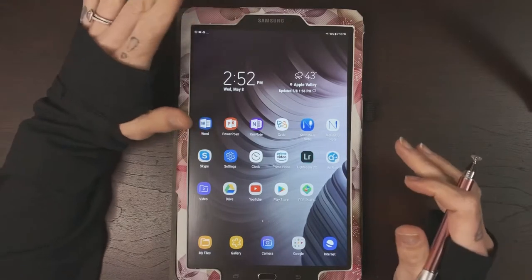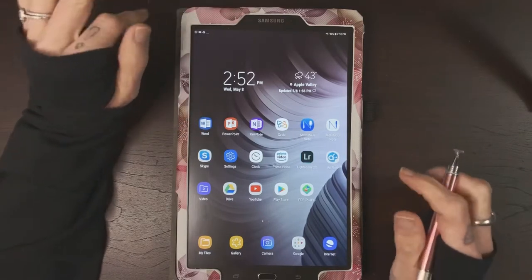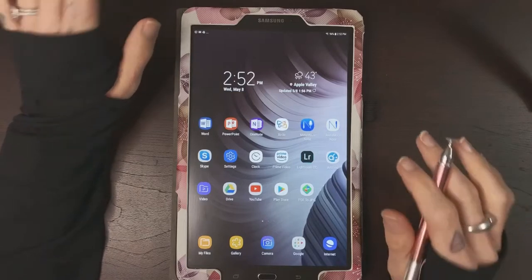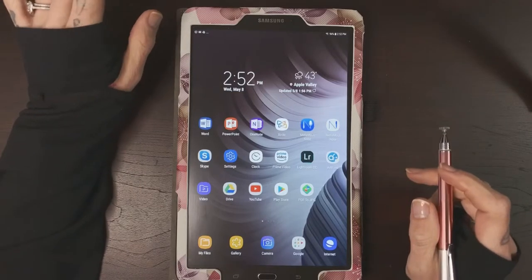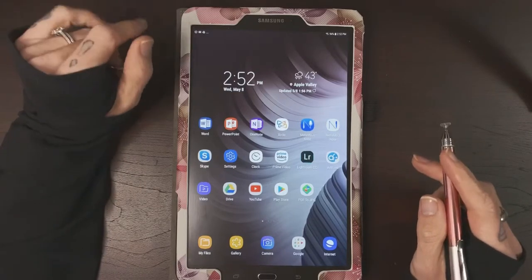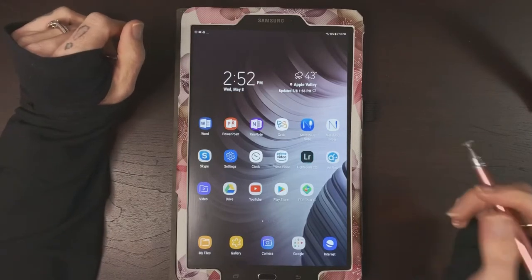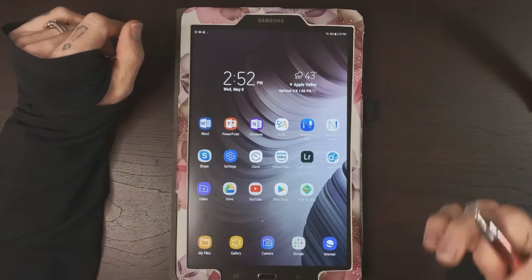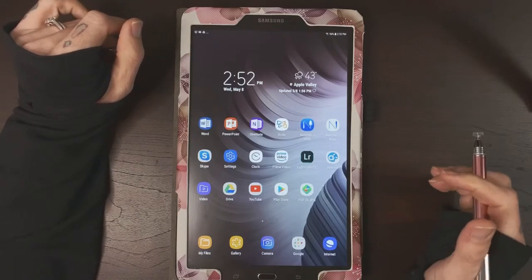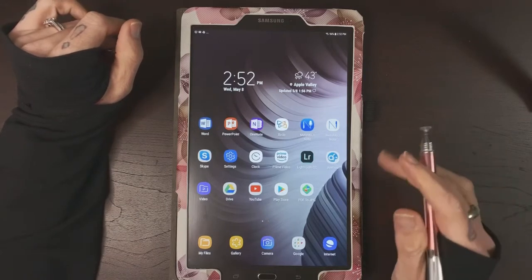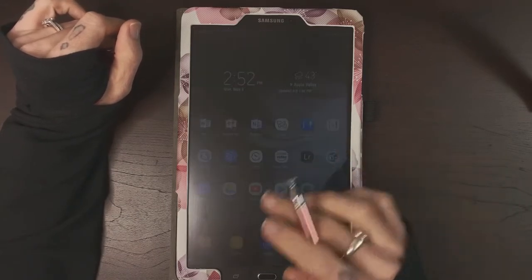Now I have a Samsung Tab E, but the process should be the same across the board. So the first thing I do is when I download my Metamoji file, I upload it to my cloud drive.